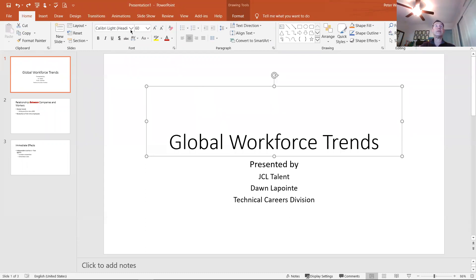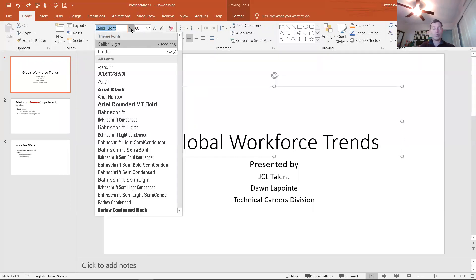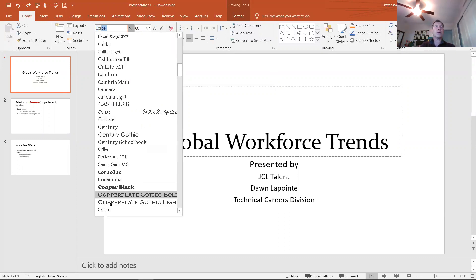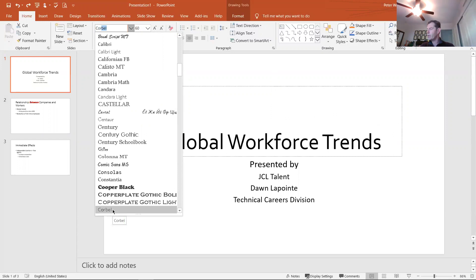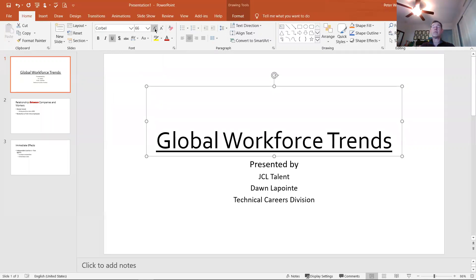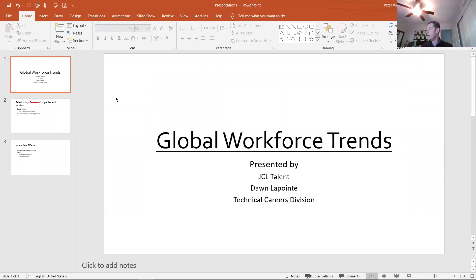With the placeholder selected with a solid border, I'm going to change the font to Corbel, underline the text, and change the font size — I went from 60 to 66. Then I'll click outside all the placeholders to see what it looks like. If I like it, great; if not, I keep making changes.